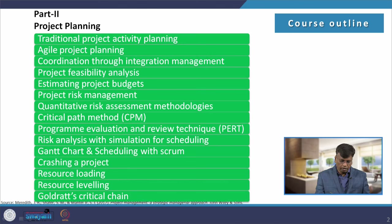Dear students, today's topic is Goldratt's critical chain. In the previous class we covered resource leveling; today we will talk about this new topic called critical chain.